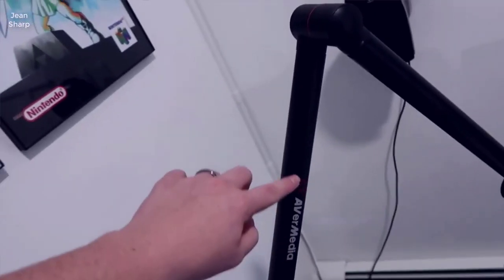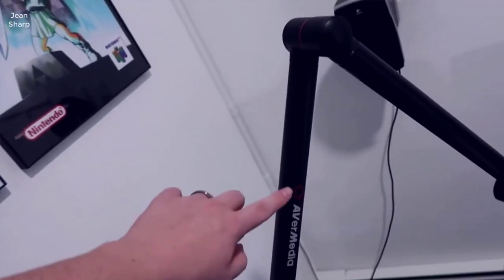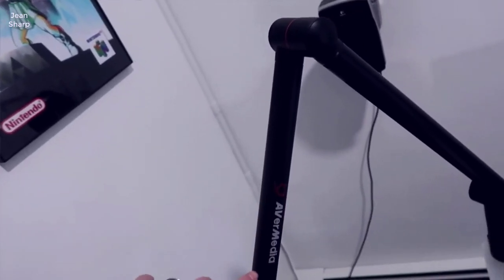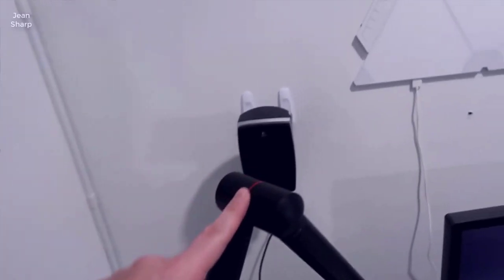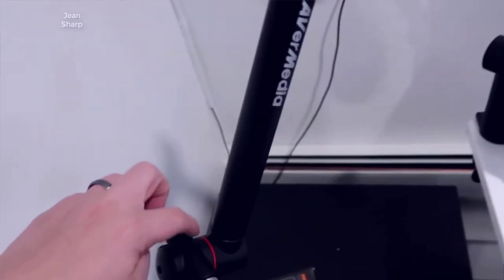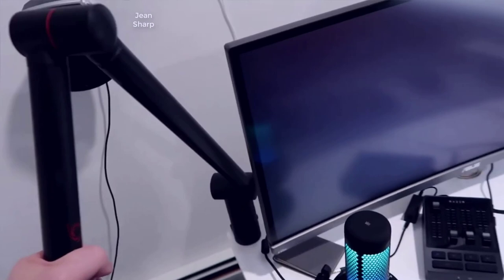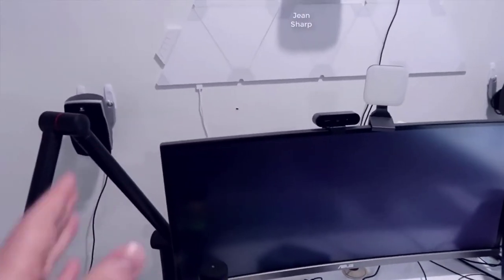Hey what's going on guys, John here. Today I wanted to do a video review for the Avermedia live streaming arm that you could use to mount your microphone. I'll go through the setup, some of the adjustment options, and show you what I'm actually going to be doing to set this up here at my desk.